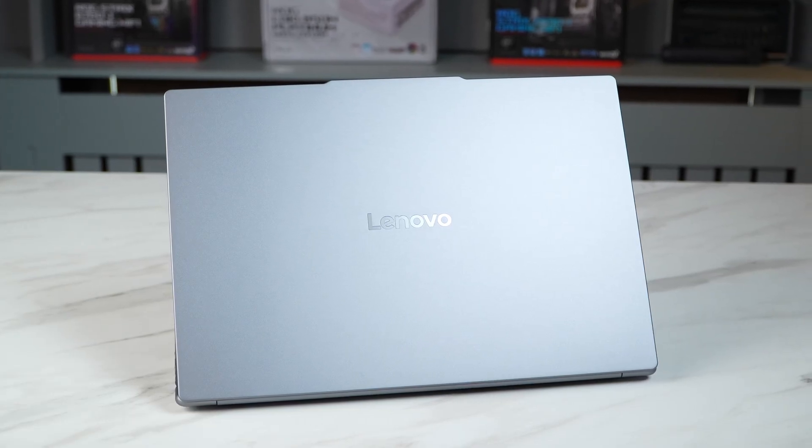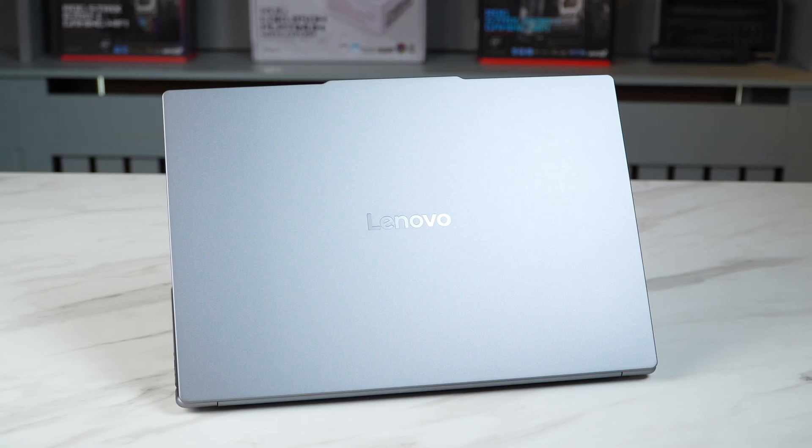Those are my thoughts on this new Yoga Aura laptop. As always I'd love to know what you guys think. Would you buy this laptop and what do you think of the new Intel chips? Put your comments down below and I will get back to you and lastly thanks for watching.